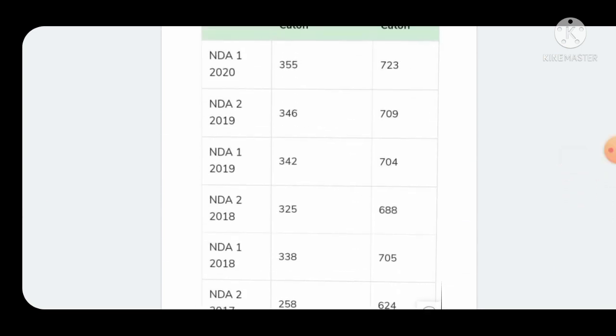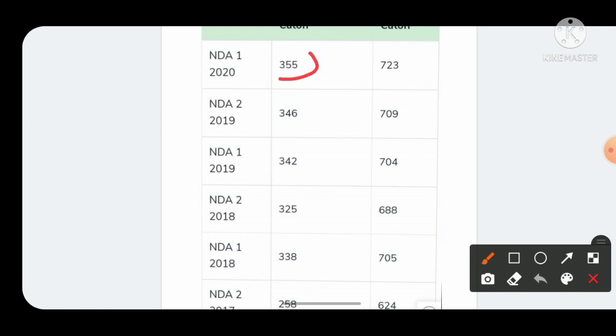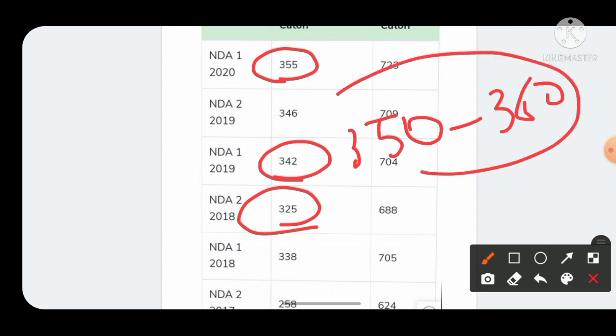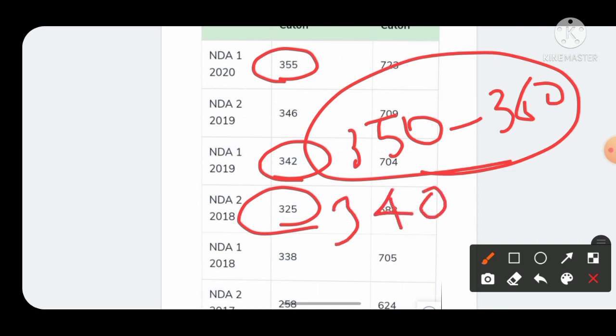Looking at the last 2 to 3 years, cutoffs are 355, 346, 342, 325. The cutoff has never gone more than 360. In NDA 1 2020 the cutoff was 355. So this time the cutoff is going to be between 350 to 360. If you are scoring 350 to 360 you are on the safer side. If you are scoring 340 marks you are on the borderline, your result will be declared if cutoff goes down.